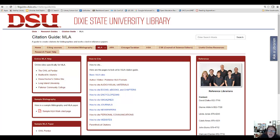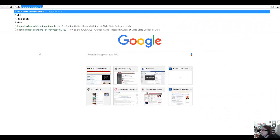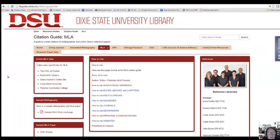An easy way to access the Dixie State MLA guide is to simply Google 'Dixie State University MLA.' Here we are at the home page of their MLA guide. I'll go ahead and point out some things about this guide to help you use it when completing your citation assignment this week.